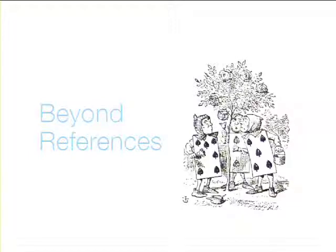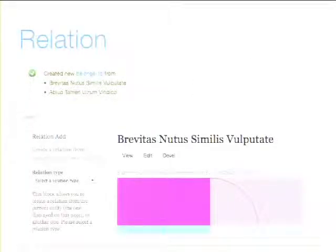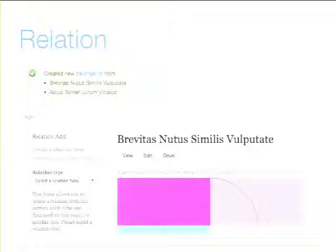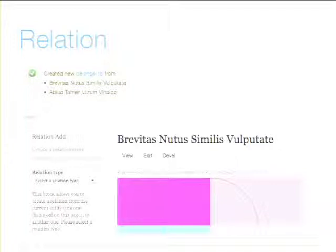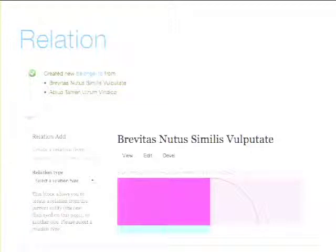We can go beyond references. There's a module called Relation — references on steroids. The Relation module says: not only do I want to connect this item to that item, but I want to know what kind of connection they have — sisters, belongs to, parent of. I want additional information about the relationship itself. What Relation does is create an entity for the relation, so the relation itself is an entity, and that relation connects to other entities with relationship types like belongs to, sister of, parent of.